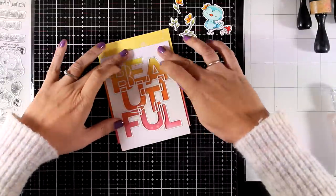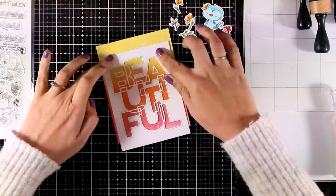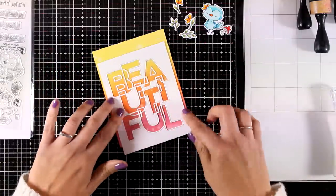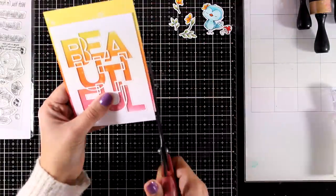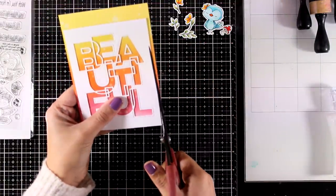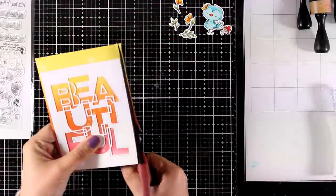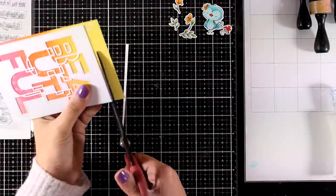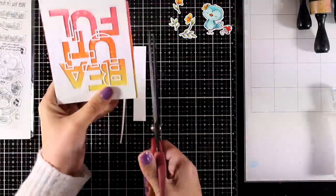Now of course at this stage if you want, you can add foam tape at the back and create a pocket where you can add your sequin mix to turn it into a shaker card.